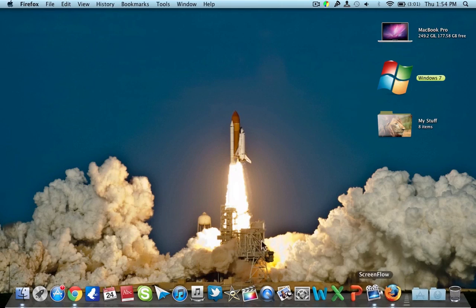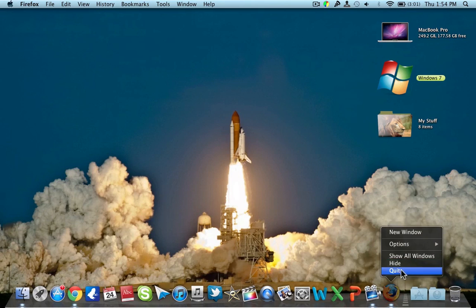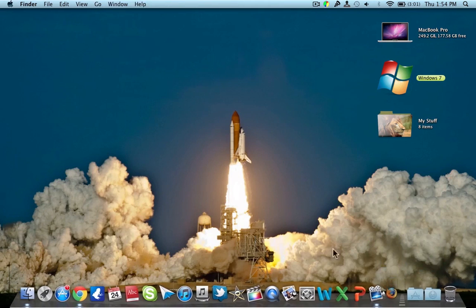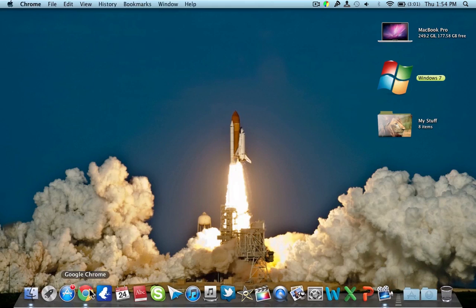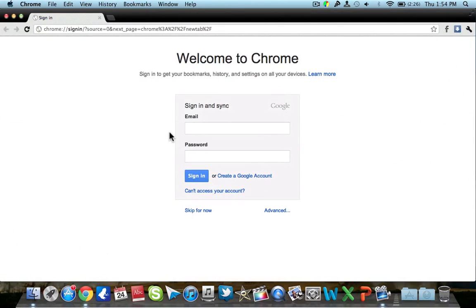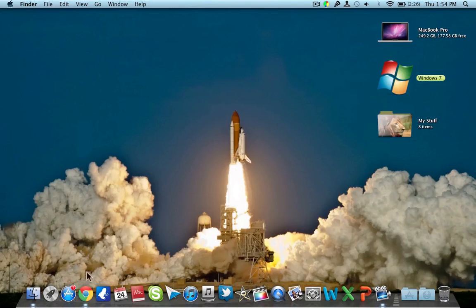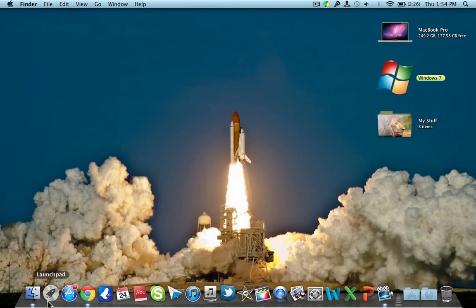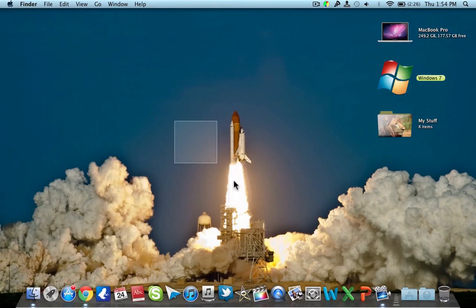So yeah, this was my video review on CheatSheet. It's completely free and I will leave a link in the description. Unfortunately, it doesn't work with Chrome, which is my default web browser, but it works pretty well with Finder and almost all the other